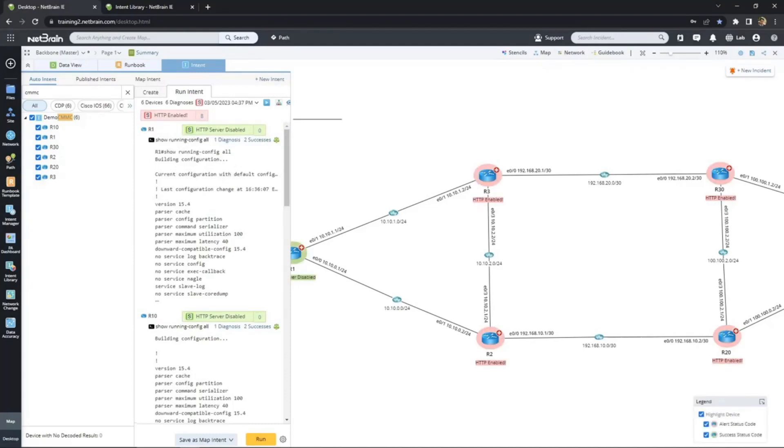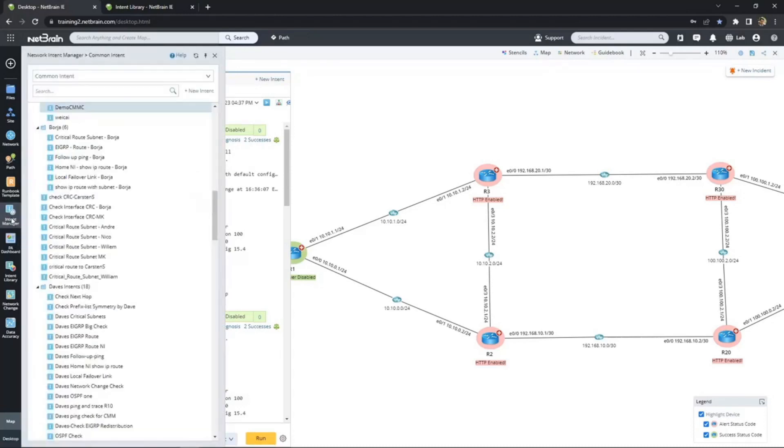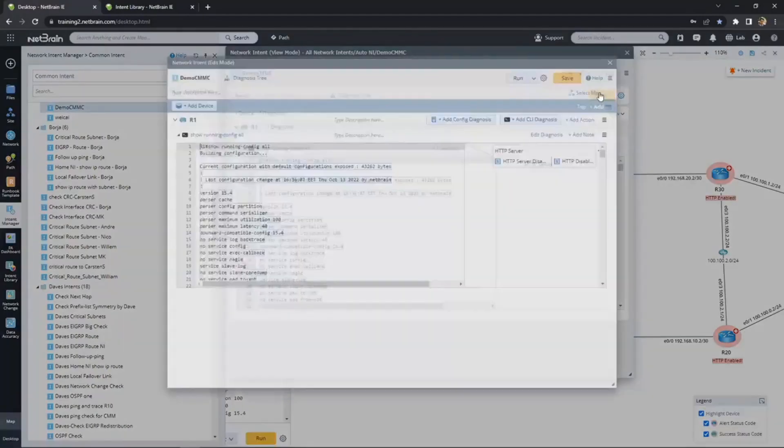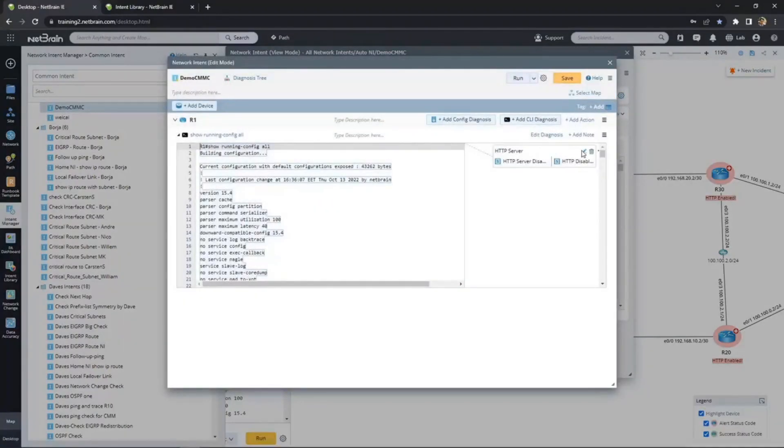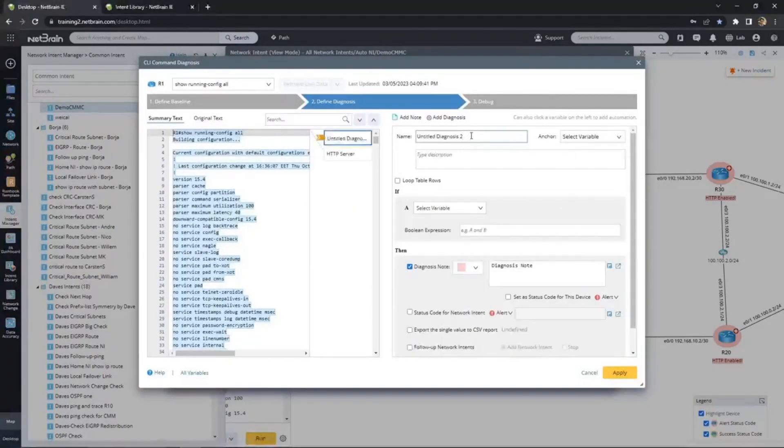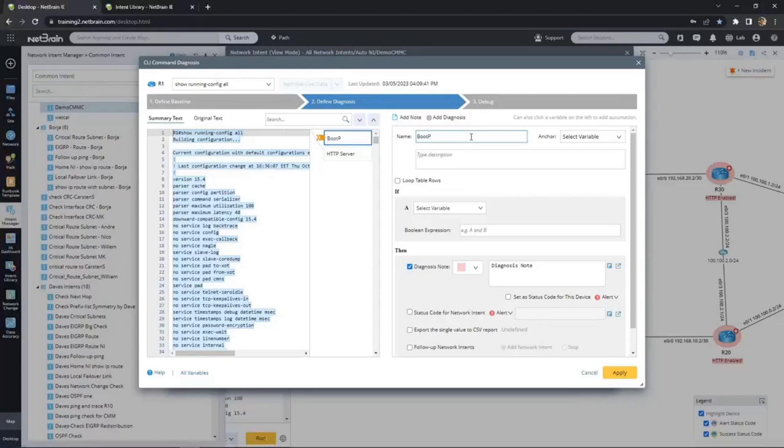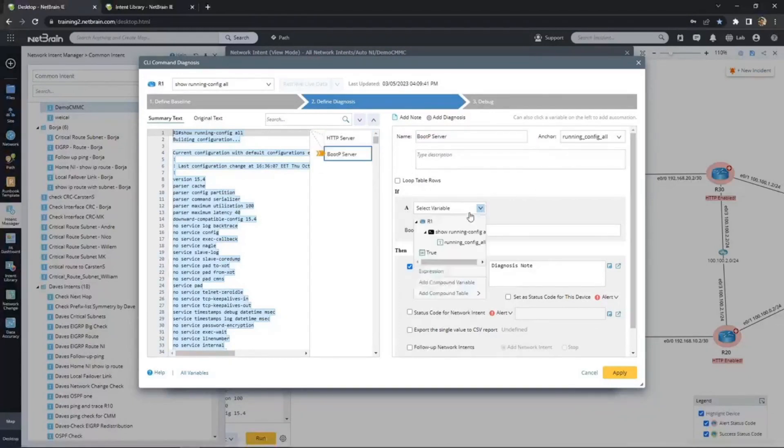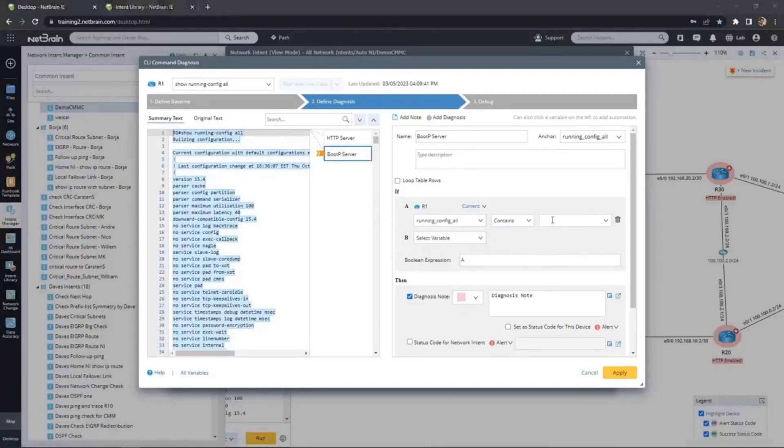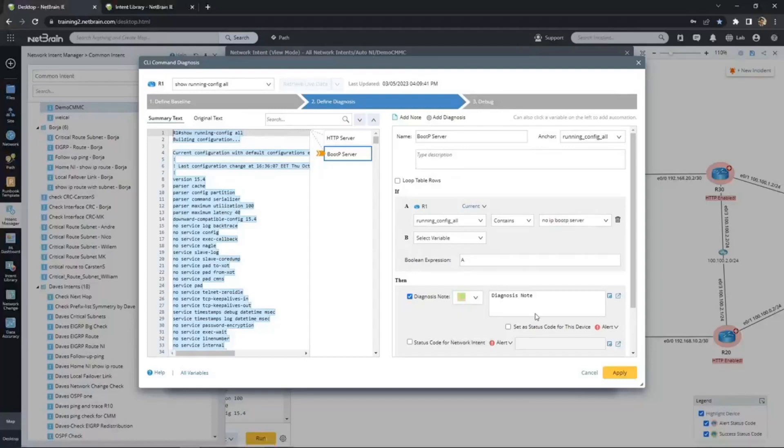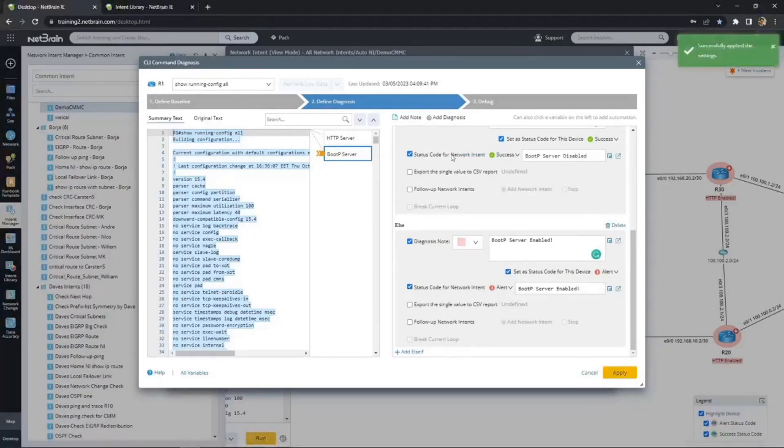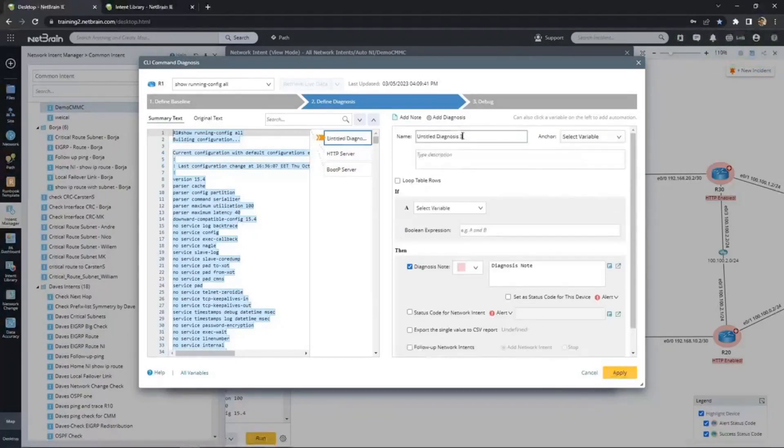Now we know the logic works, so let's finish our intent with the rest of the diagnoses. We search for our template again, open, click edit, edit the diagnosis, and we continue adding more diagnoses to the same intent. We'll add the BootP Server check next. This will follow the same logic that's been proven to work with HTTP Server. Now we'll skip to RSH.